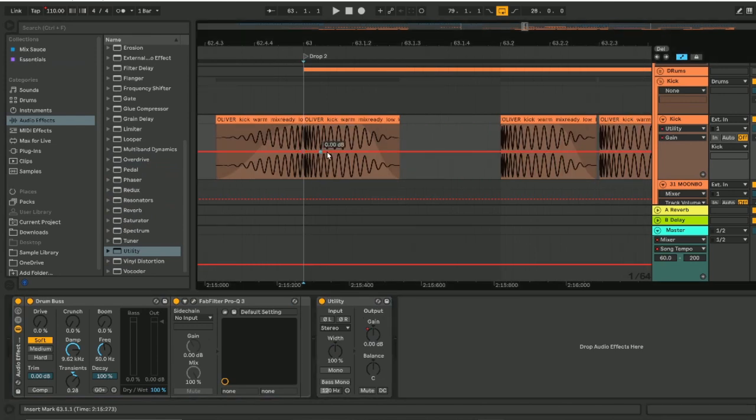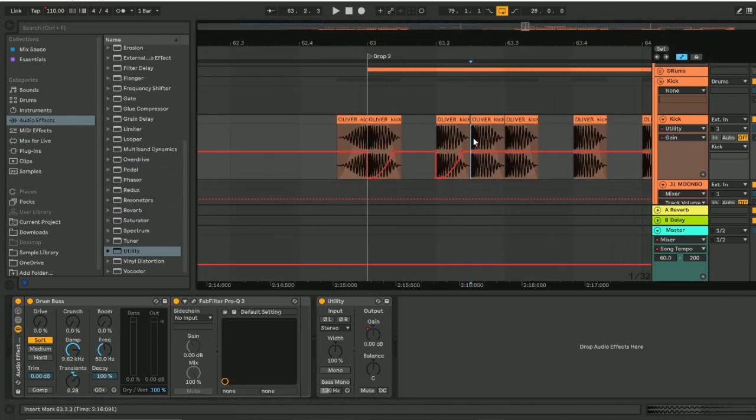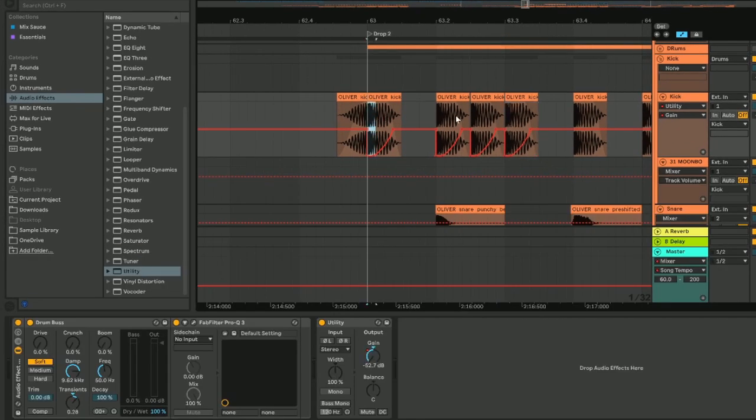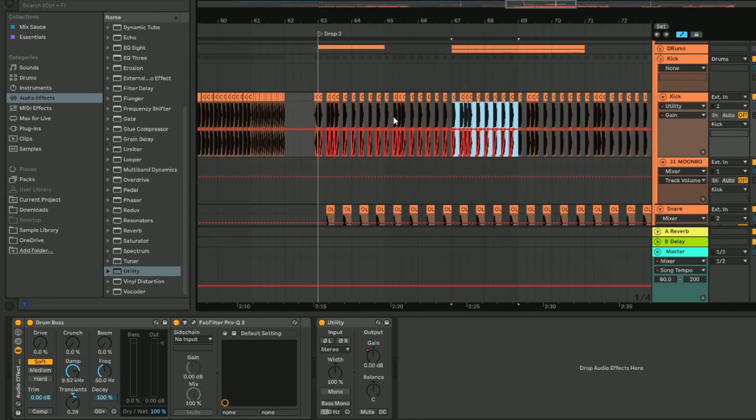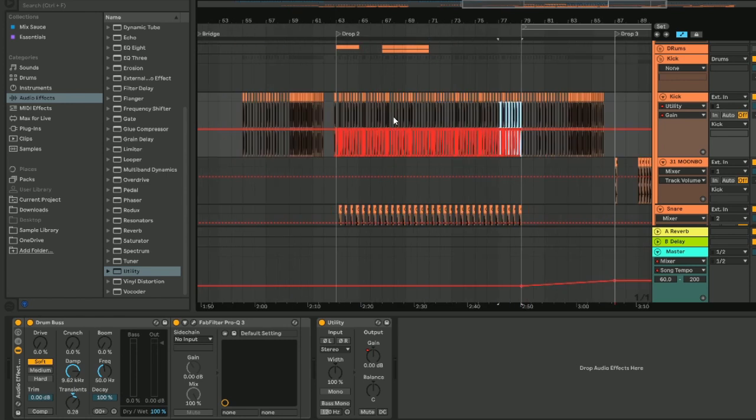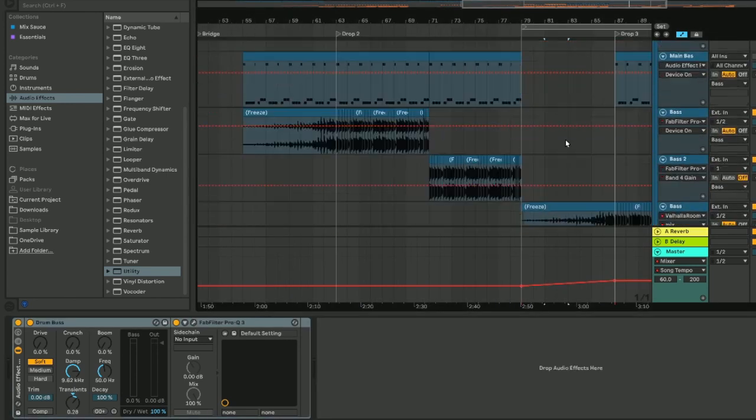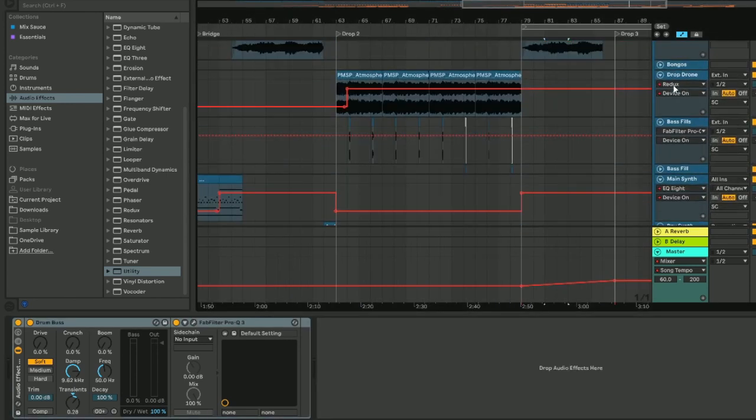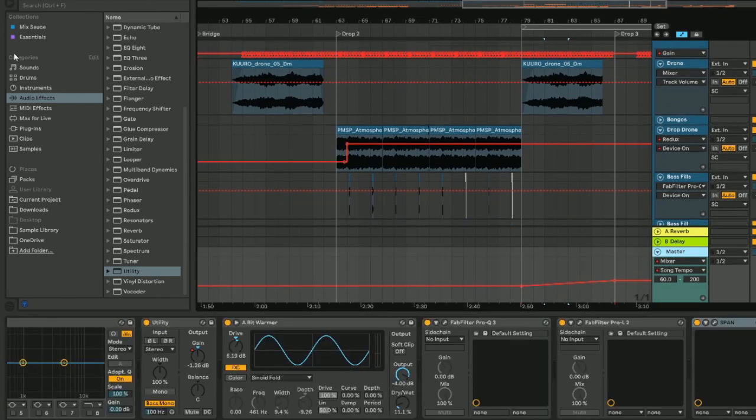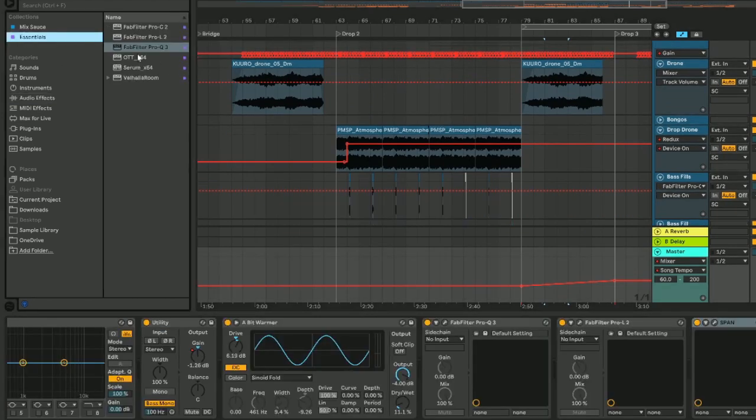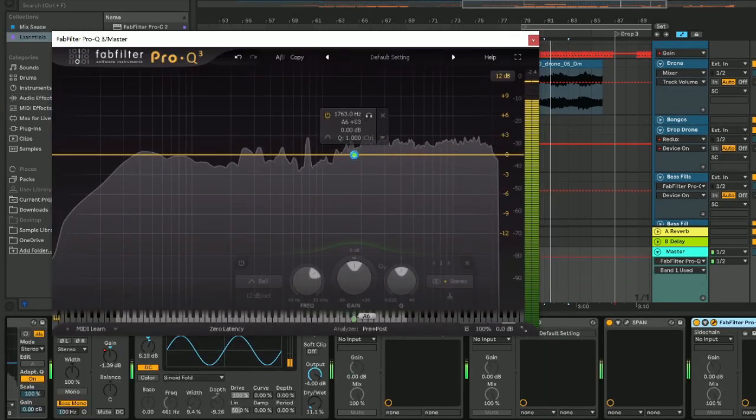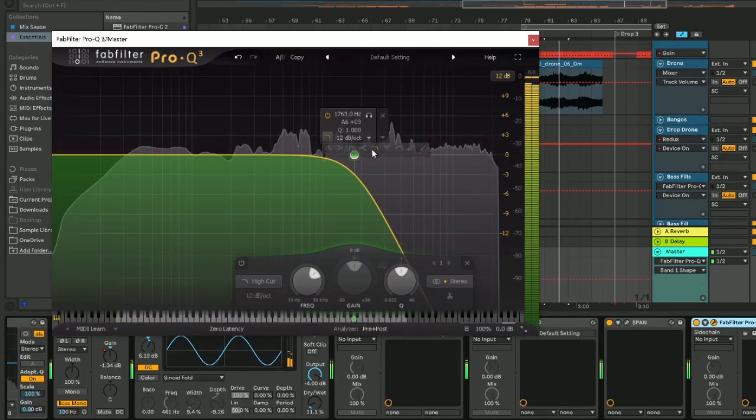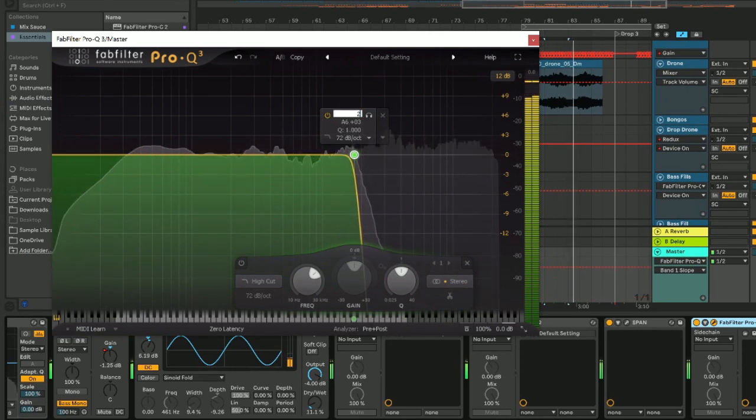Secondly, create a perfect sidechain using a volume shaper plugin. I'm using the stock utility plugin from Ableton to achieve this by automating the gain here. Take your kick sample and create a curve that inversely matches the volume of the kick. This creates a seamless transition from the kick into the bass, allowing each element of the low end to breathe on its own. To hear what's going on, put an EQ on the master and cut every frequency above 200 Hz to hear exactly what your low end sounds like.